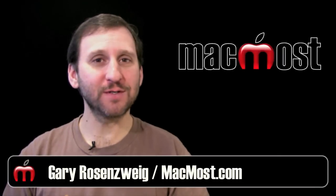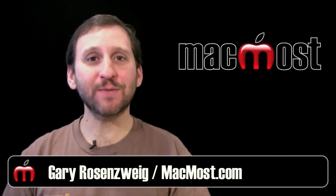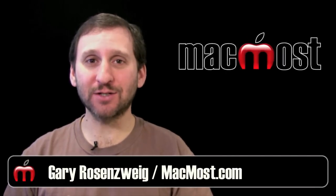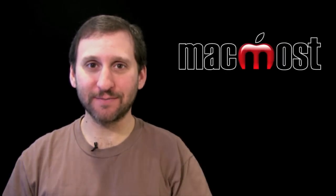Hi, this is Gary with MacMost Now. On today's episode, let's look at text selection shortcuts.